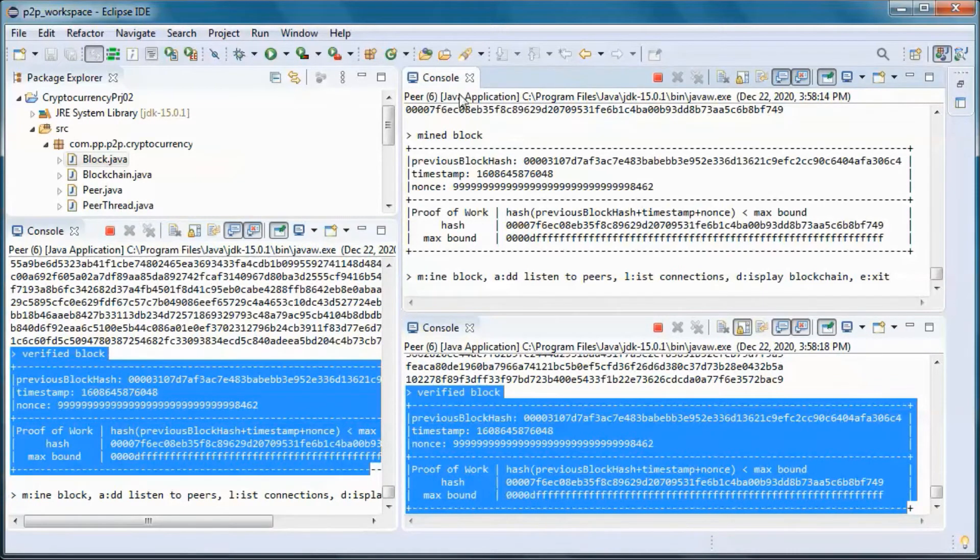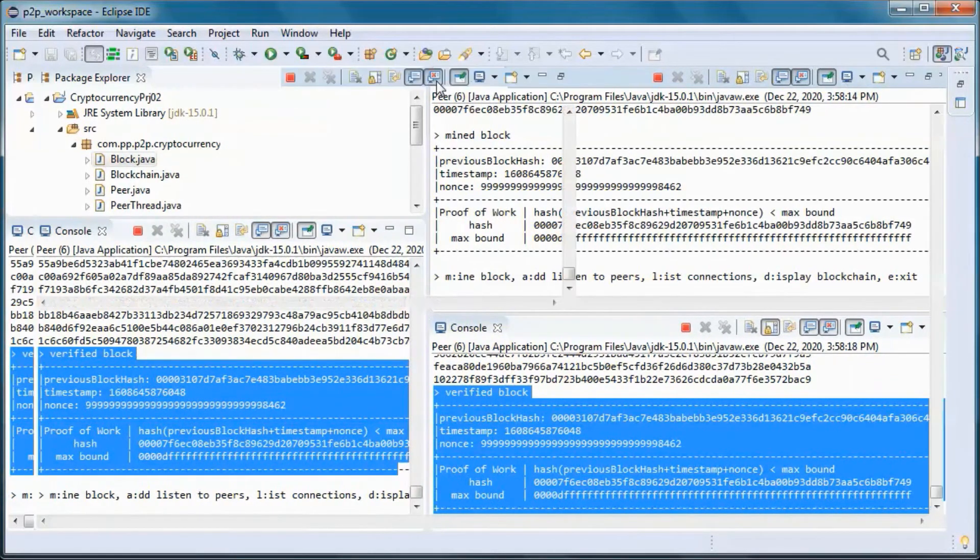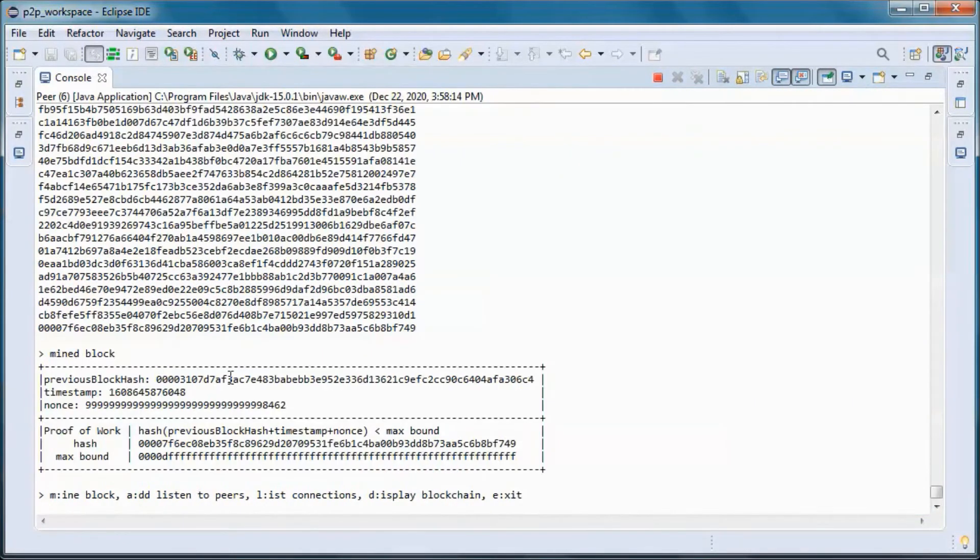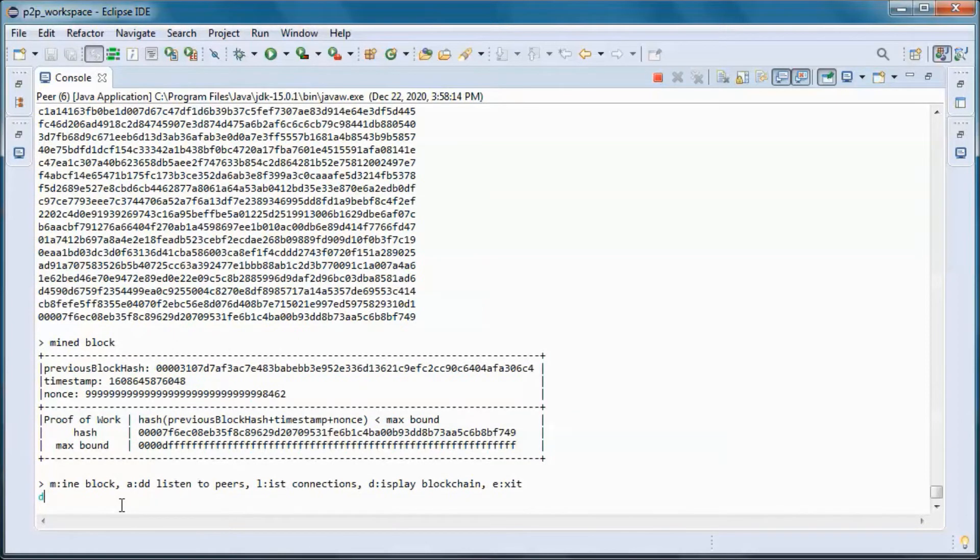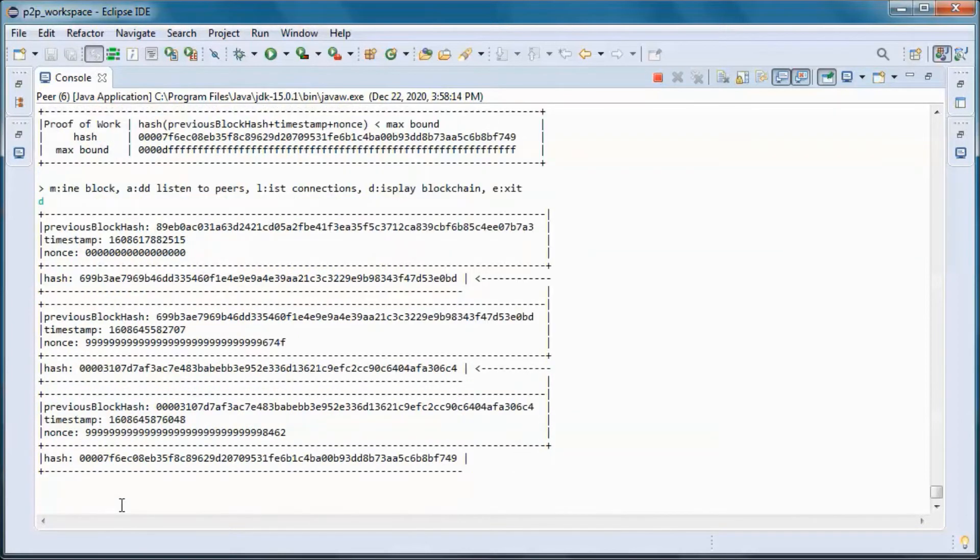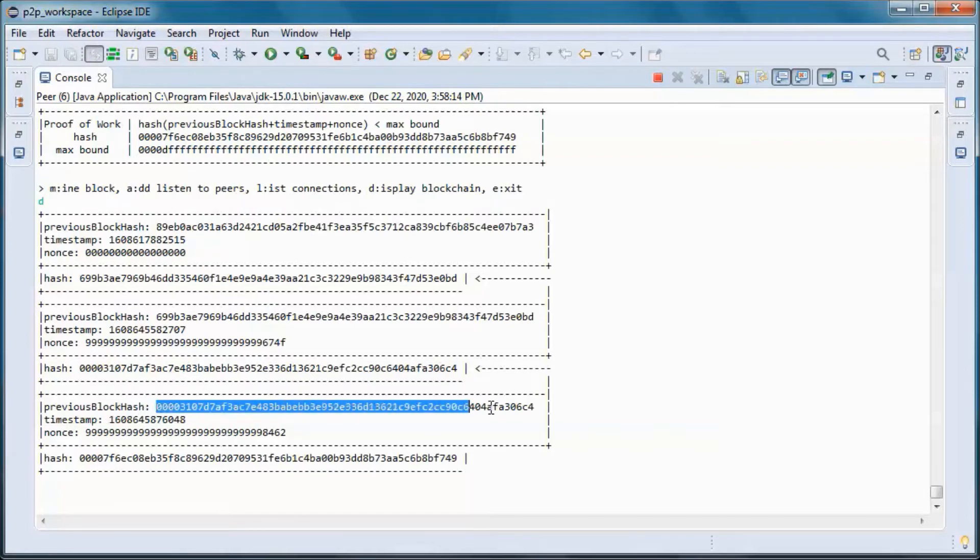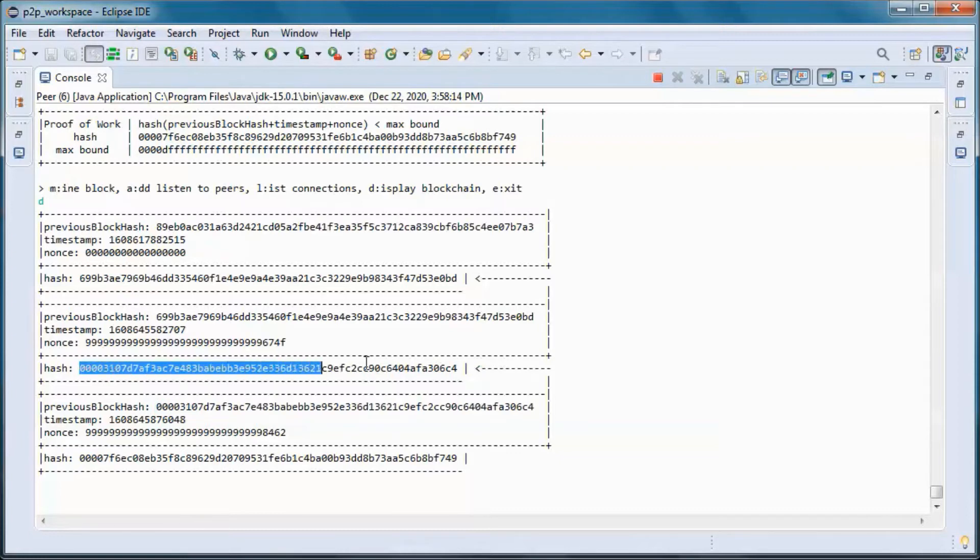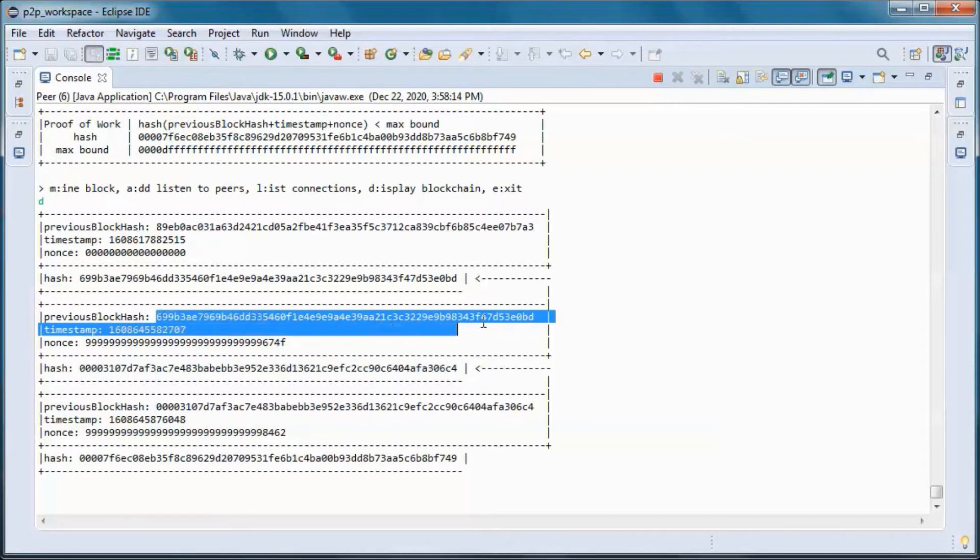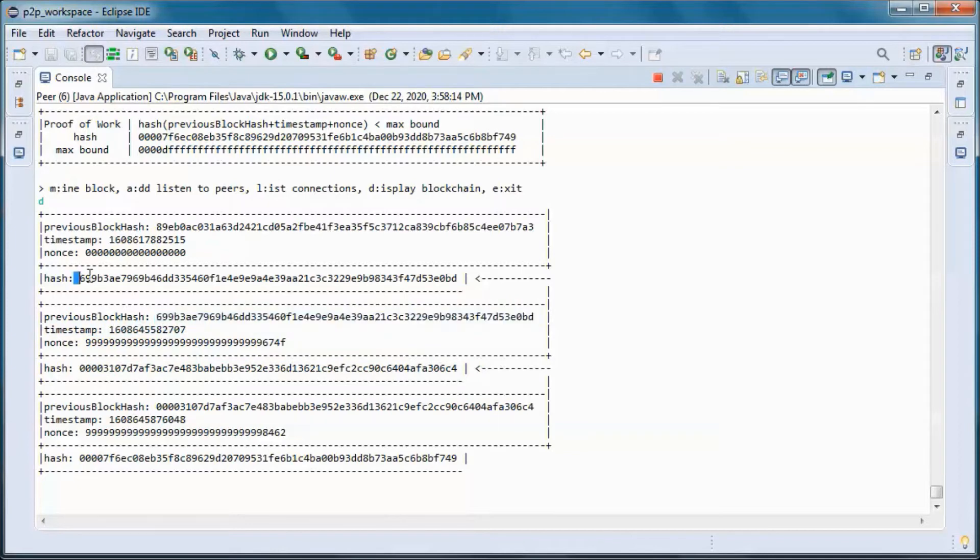And now if we display the blockchain, we have three blocks. So this one, the previous block hash is referring to the hash of this block. And same here, the previous block hash is referring to the hash of this block.